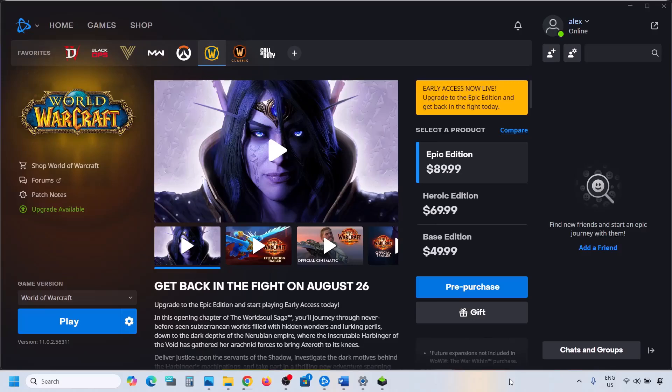Hello guys, welcome to my channel. Today in this video I'm going to show you how to fix when audio is not working with the game on your Windows computer.